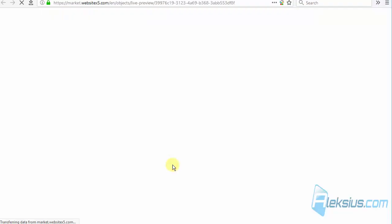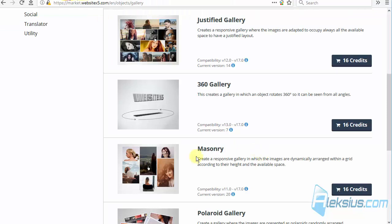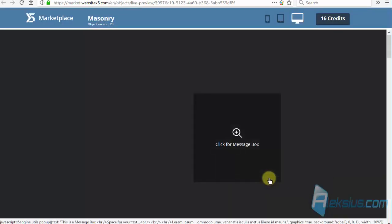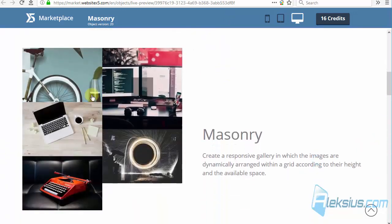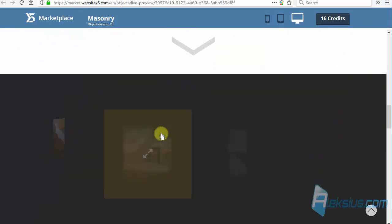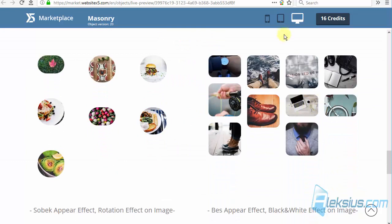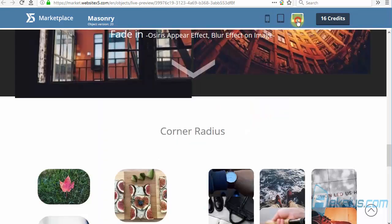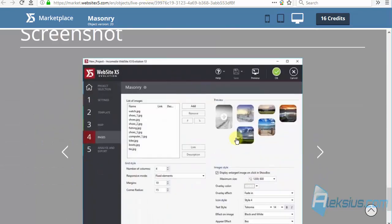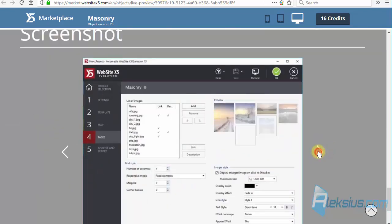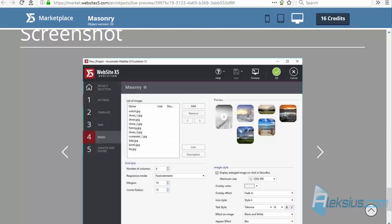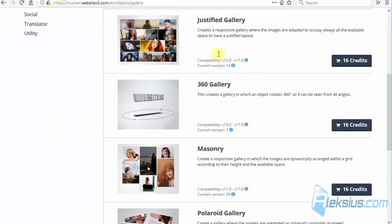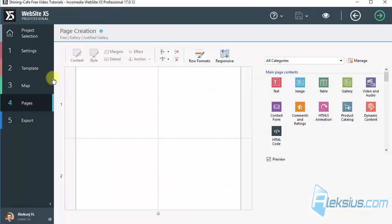Here you can find a description and see how it works. There are several layouts. Also you can test it on mobile, see some options, and that's available for every object. You can find such a page for every object and decide whether to buy it or not. Let's go to our website.